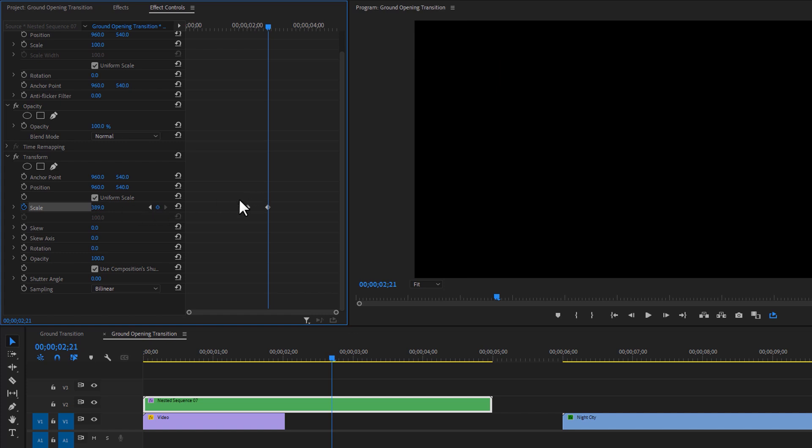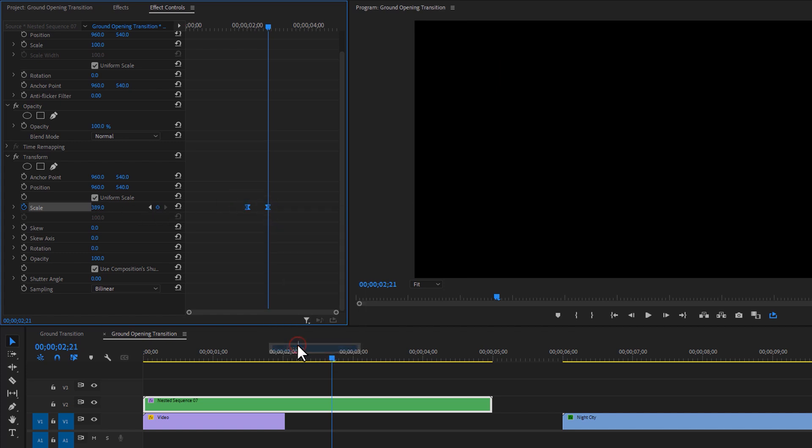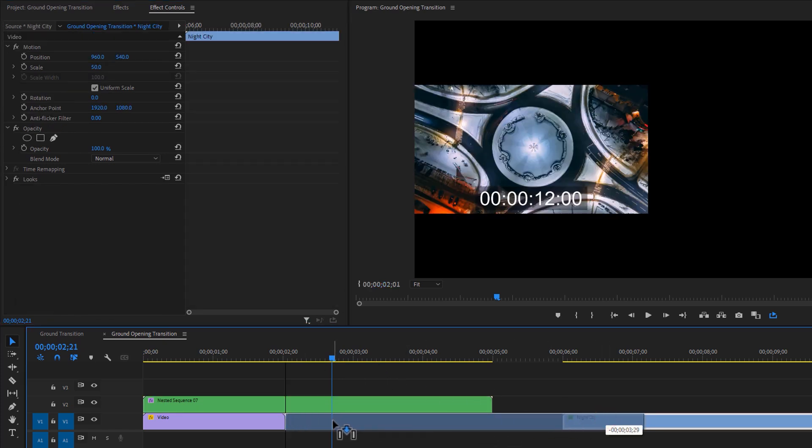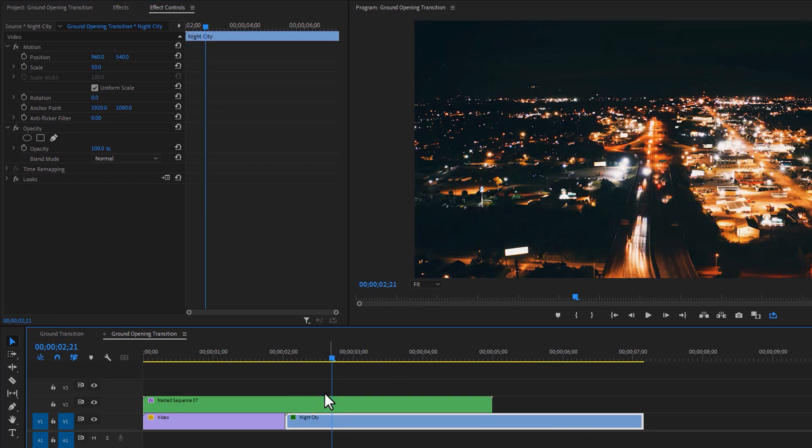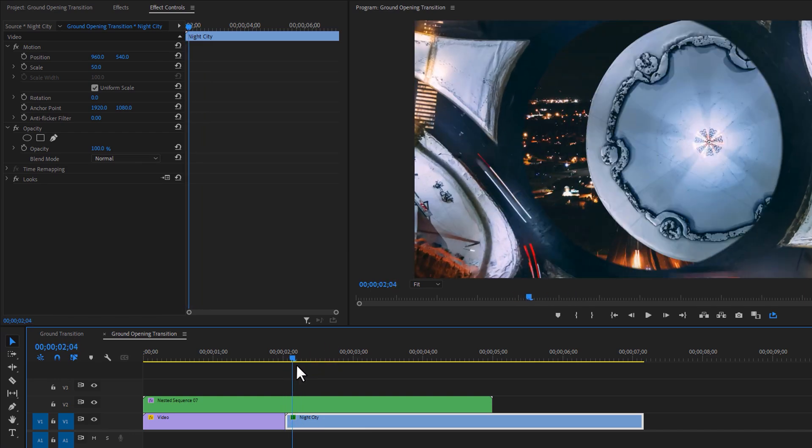Then make these keyframes to ease in. Also, you can set the shutter angle 360 to add the motion blur, but I am happy with it. Then add another clip to the bottom part of the nested sequence. And that's all for this transition.